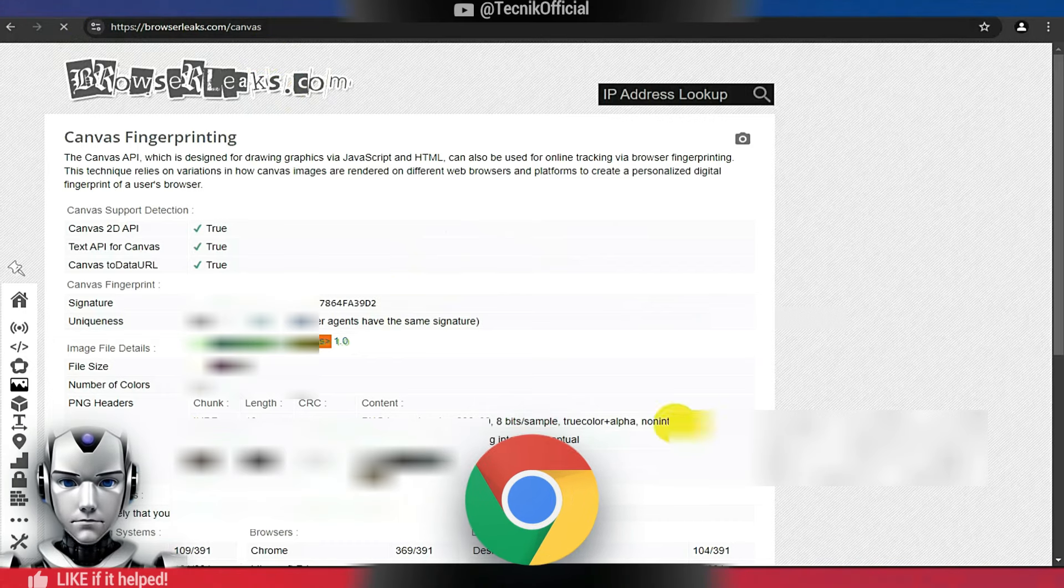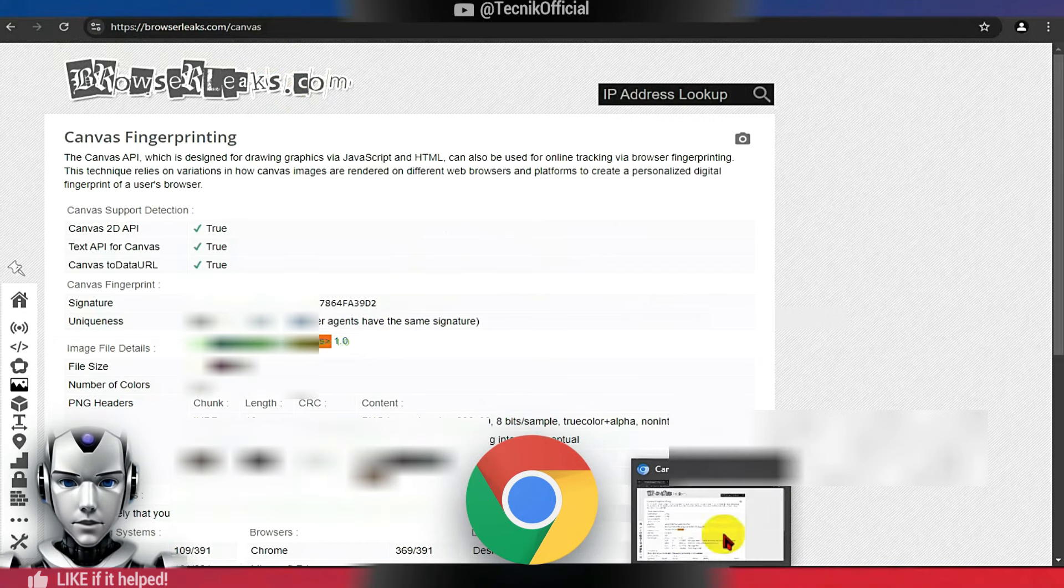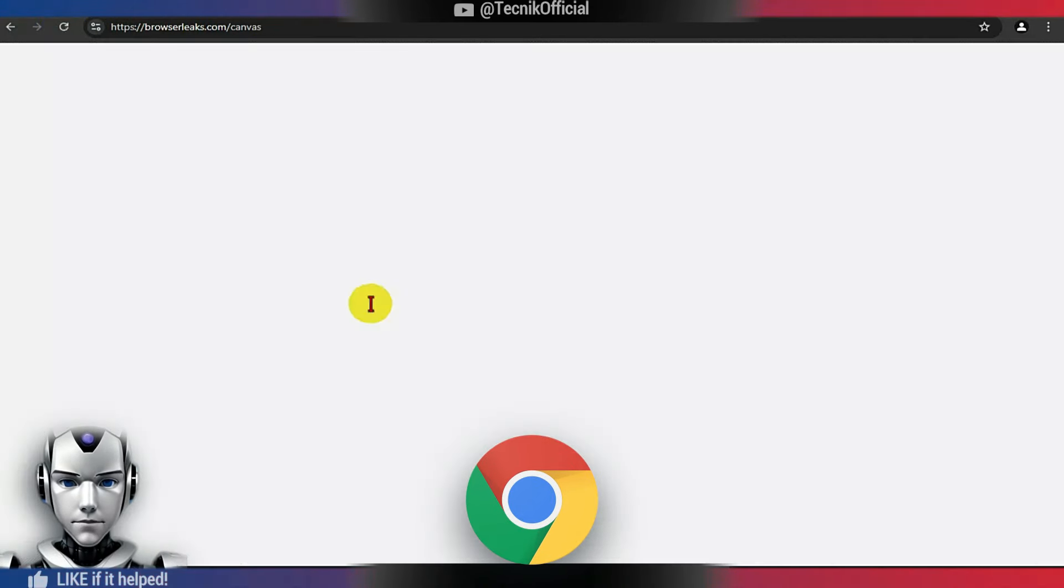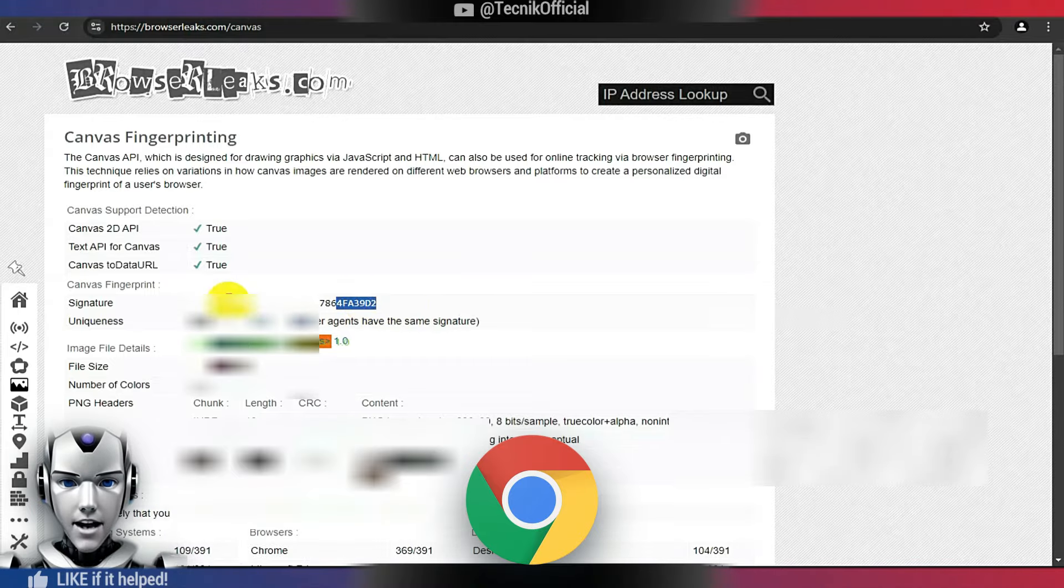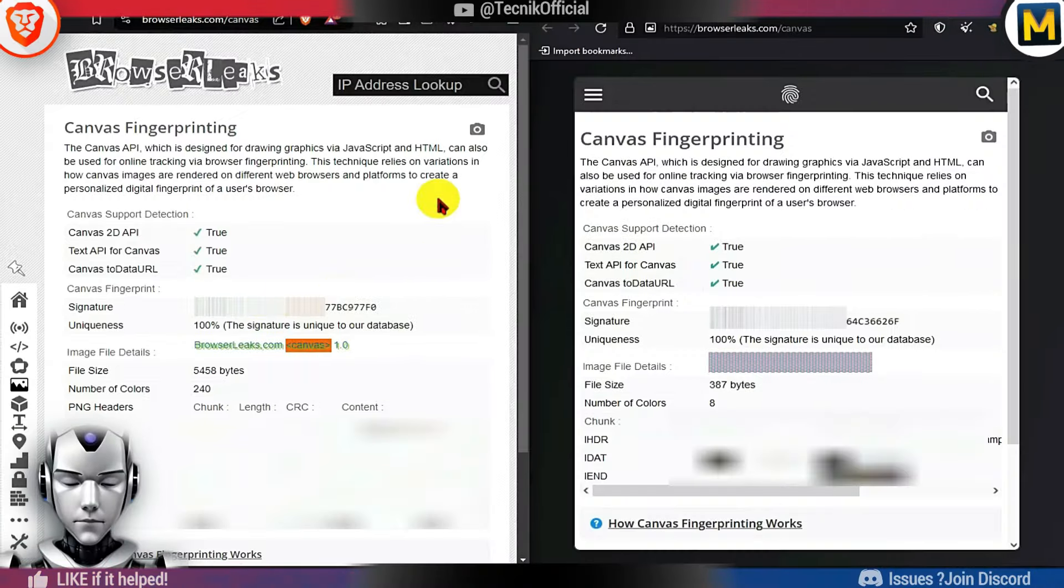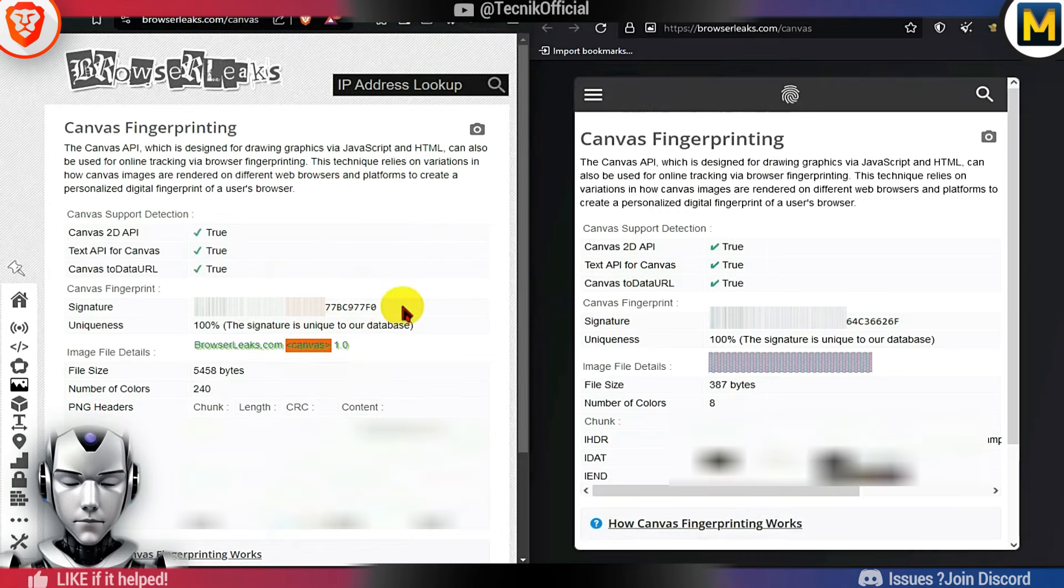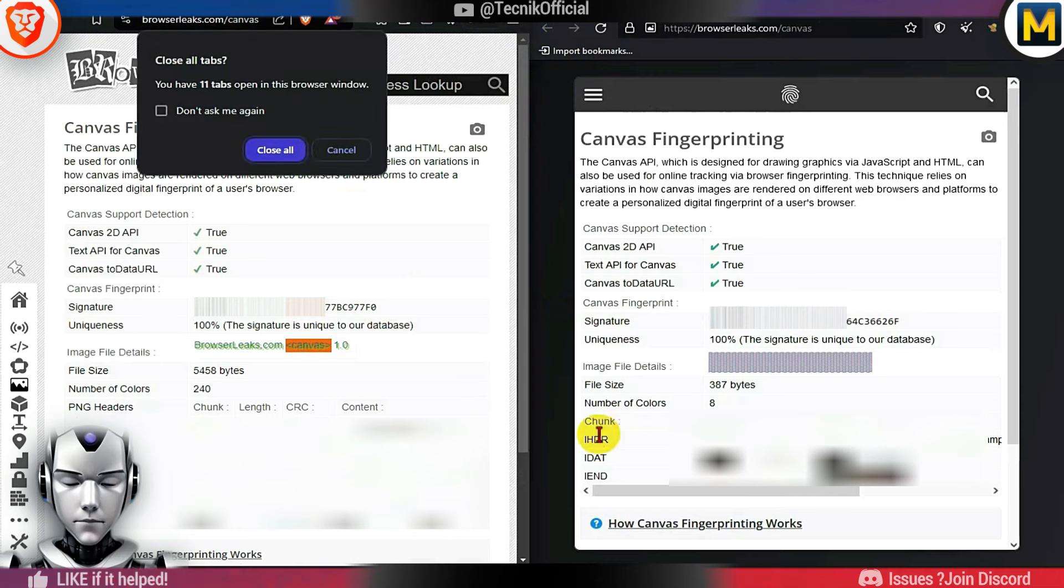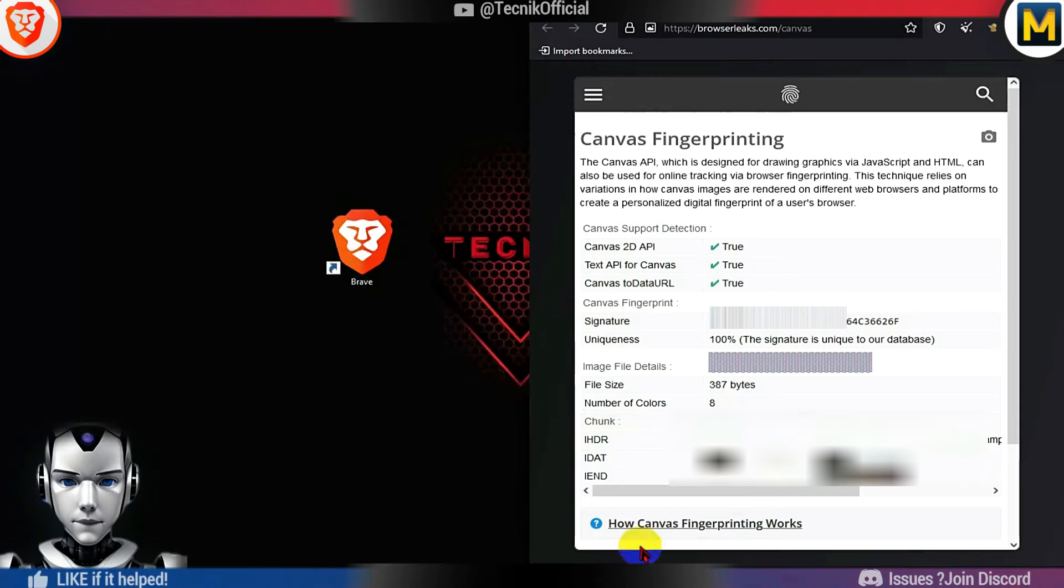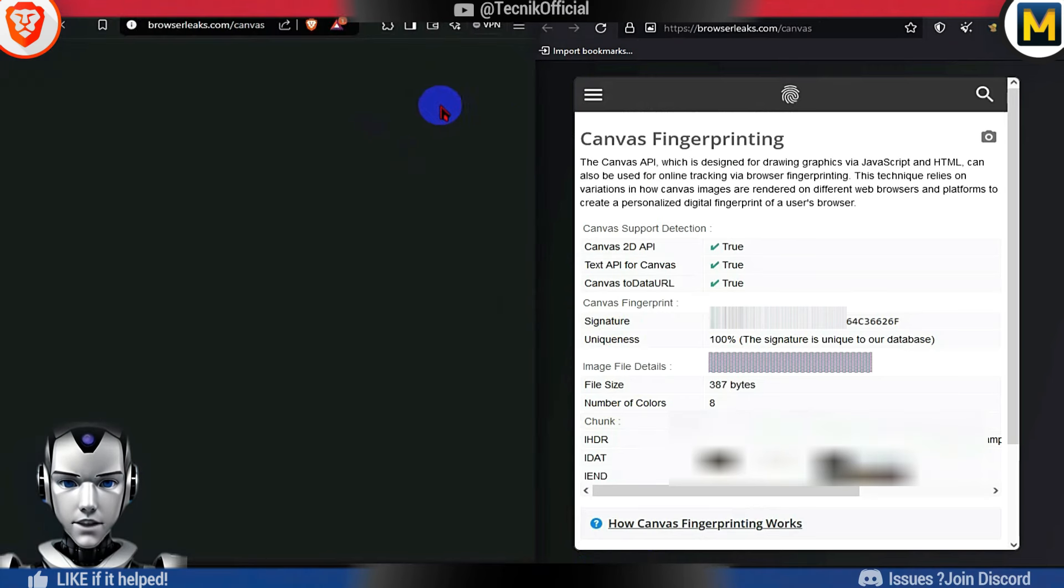Compared to Chrome's fingerprint signature, which is neither spoofed nor altered, it becomes easier for trackers to follow your online activity. For instance, when we restart Brave, it will change your signature.